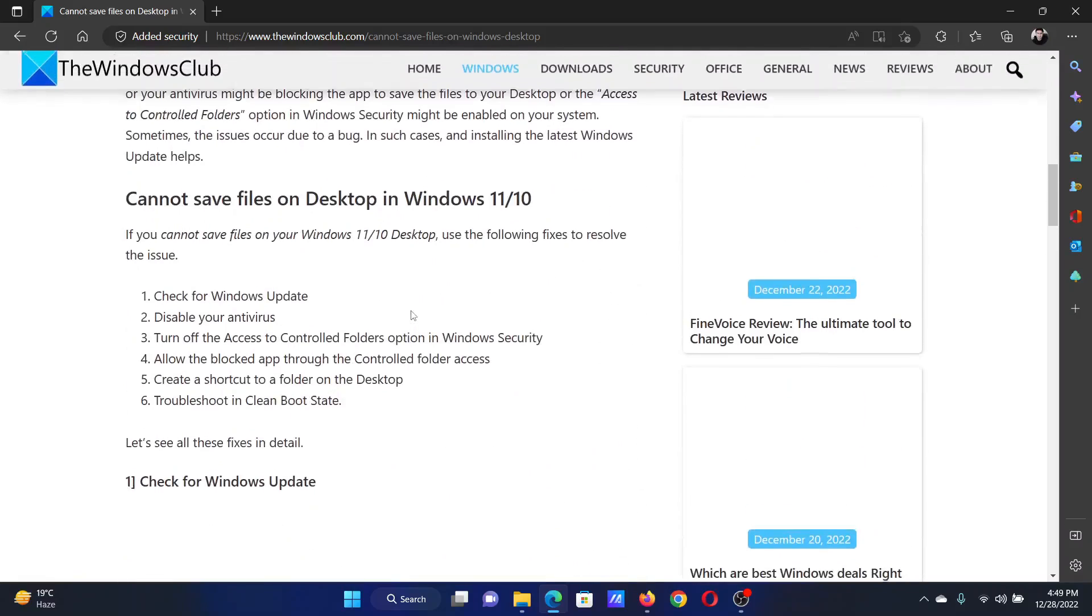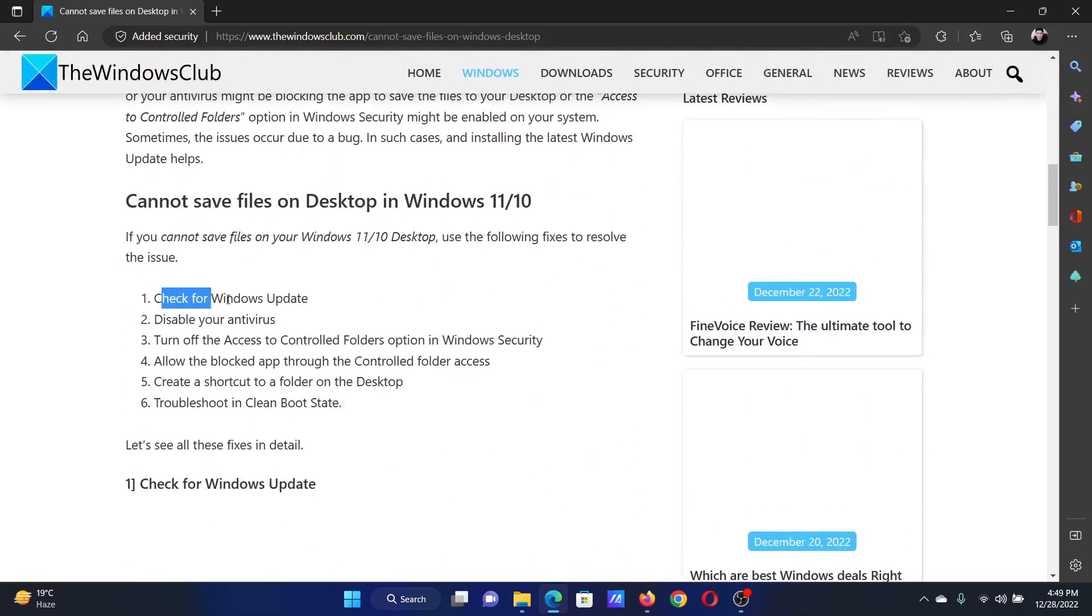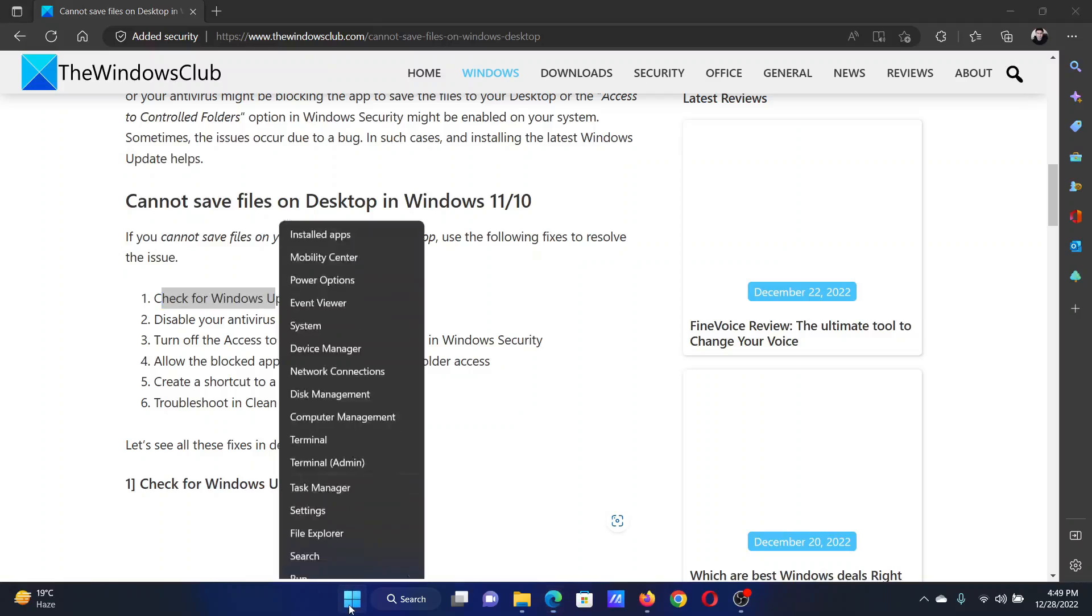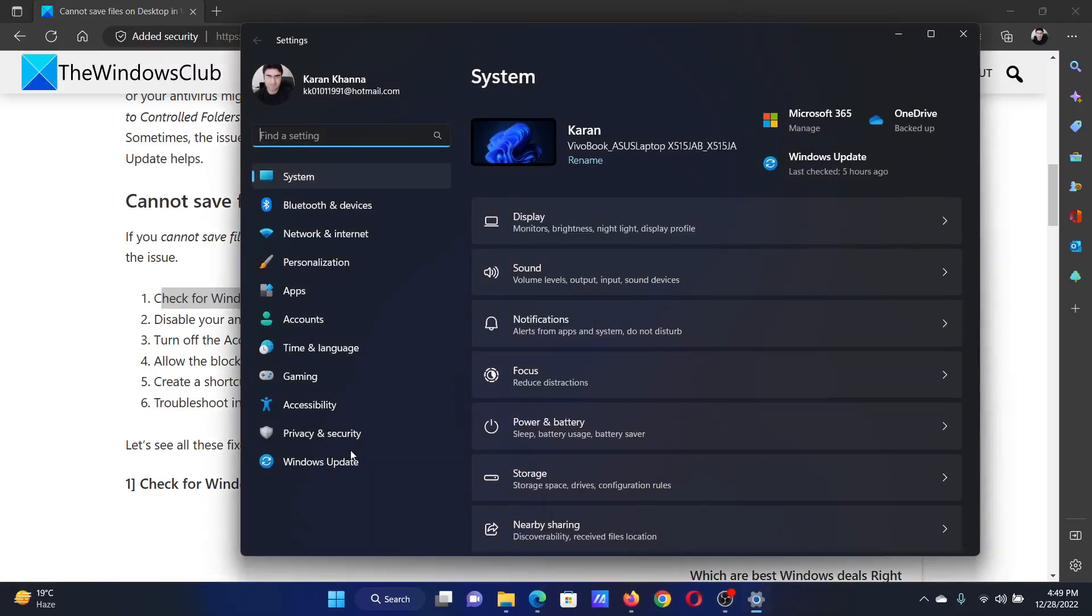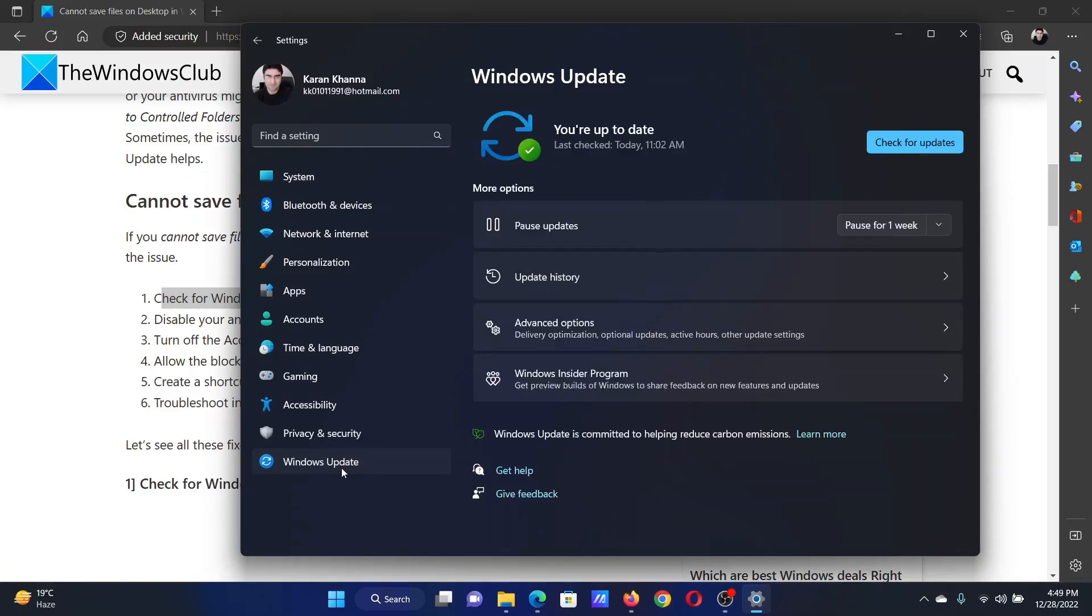The first solution is to check for Windows updates. Right-click on the start button and select Settings on the menu. Go to the Windows Update tab on the list on the left-hand side. In the right pane, click on check for updates.